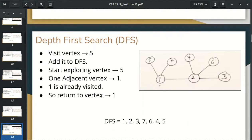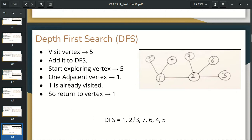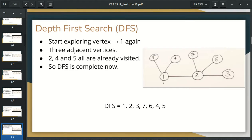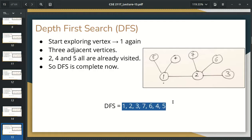Then we went to explore the 5th node. So we were going to explore the 5 adjacent. Then 1 adjacent vertex is 1, and we were already visited. So 1 is suspended, so we are going to explore 1 again. So everyone visited this entire adjacent vertex because 1 is completed. The DFS is completed. The DFS result is 1, 2, 3, 7, 6, 4, 5.